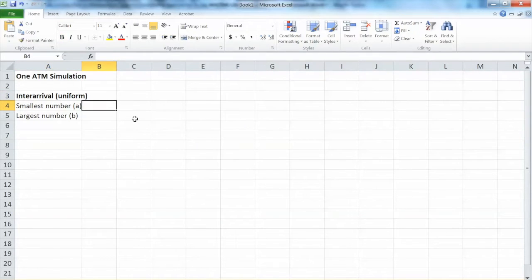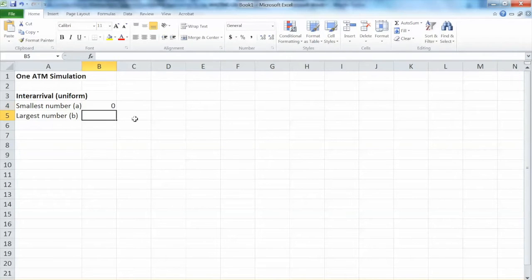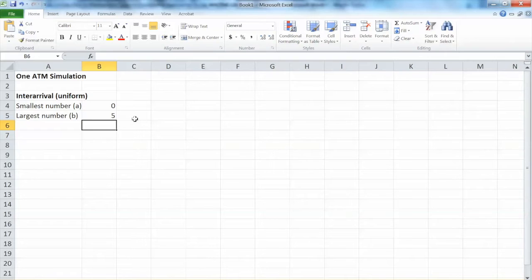In this case, A is 0 and B is 5. The way I set up the simulation in this Excel example will allow you to go back and change these parameters and see how the whole system behaves given these changes. The simulation does all calculations automatically.